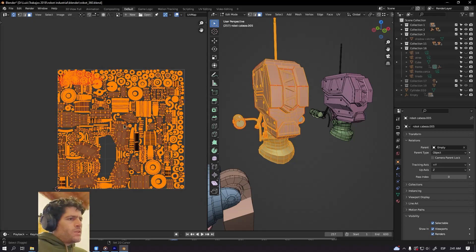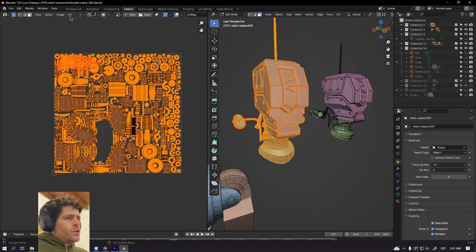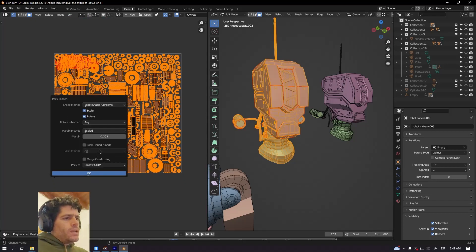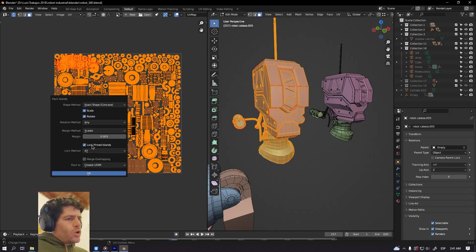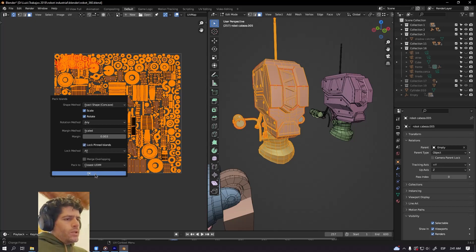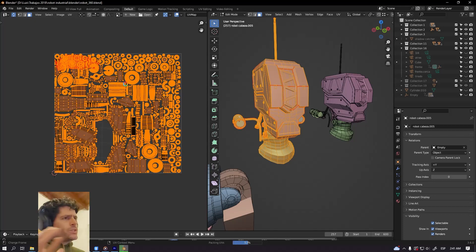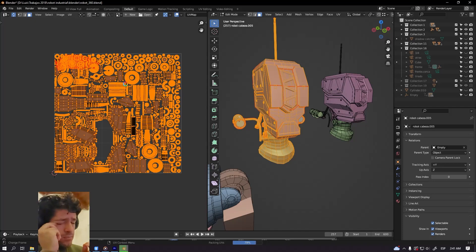Then select everything again, go to UV, pack islands, select lock pinned islands so that UV island will stay in the same place and all the rest of the UV islands are going to be arranged around the pinned island.